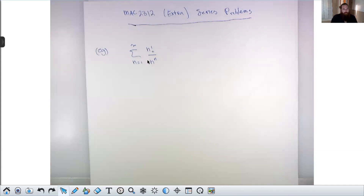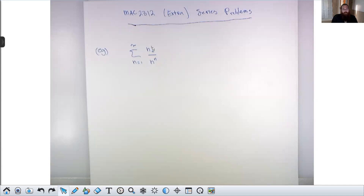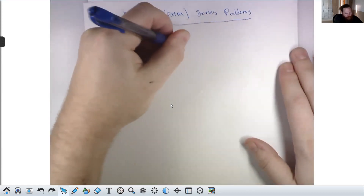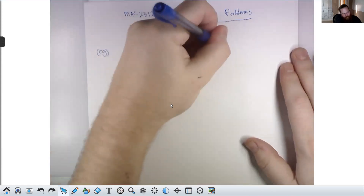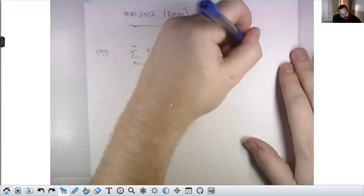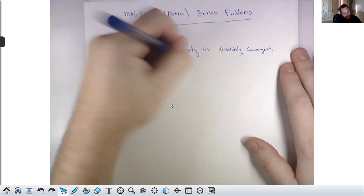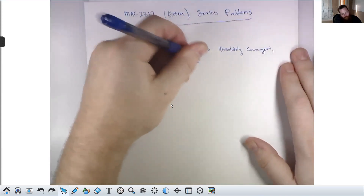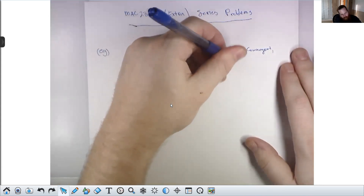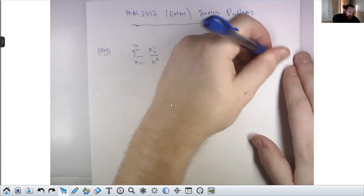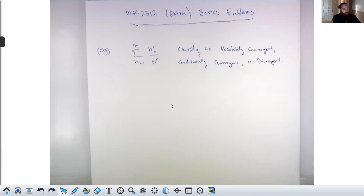At a glance it's kind of hard to see what's going to happen here. You've got an infinite series where the numerator of the sum is n factorial, which is one of the fastest-growing sequences we have. The denominator is n to the n, which is a bit unusual. The question is: we want to classify this as absolutely convergent, conditionally convergent, or divergent.